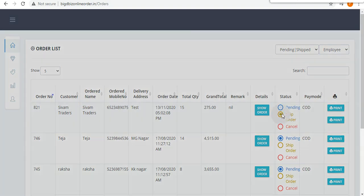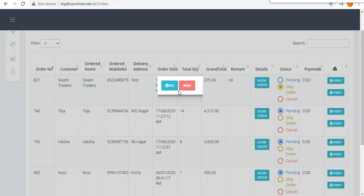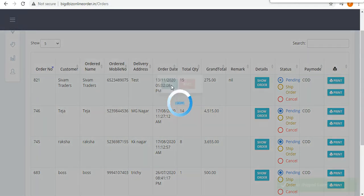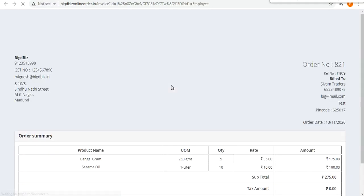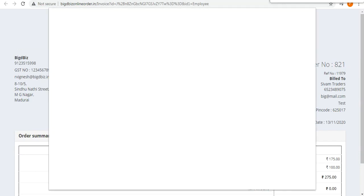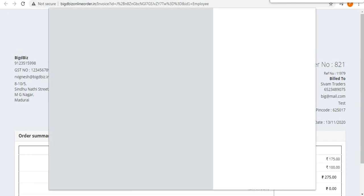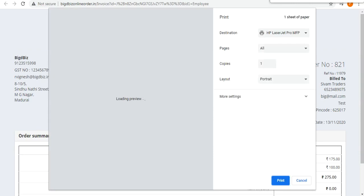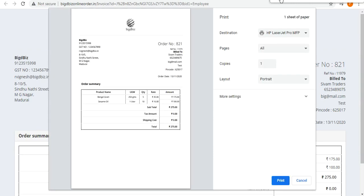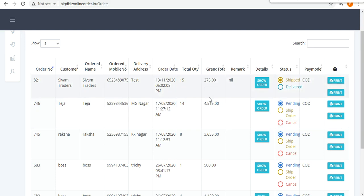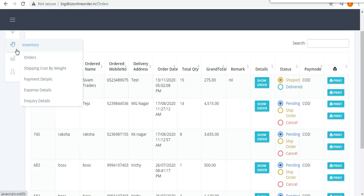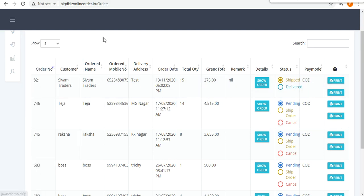You can take a printout from the order list. The order is currently in pending state. When you ship a particular order, you confirm with 'Yes' and the bill copy is generated automatically. The bill includes product name, subtotal, tax amount, shipping cost, and all related details.